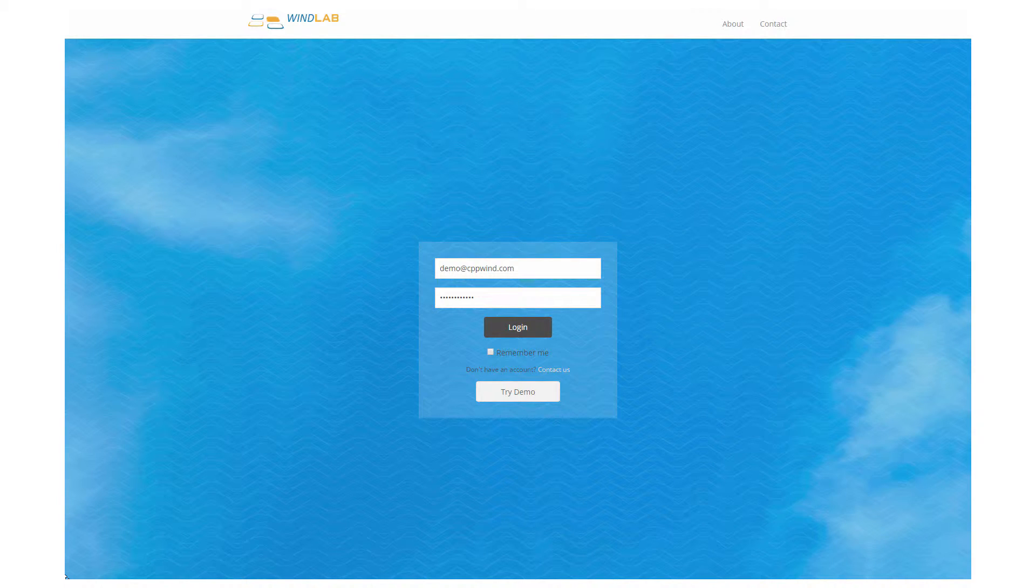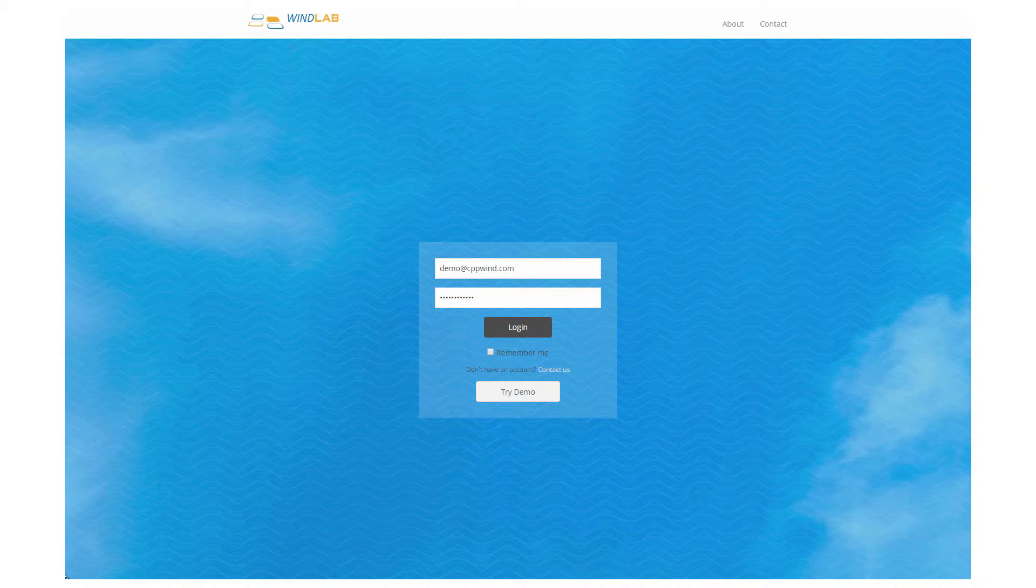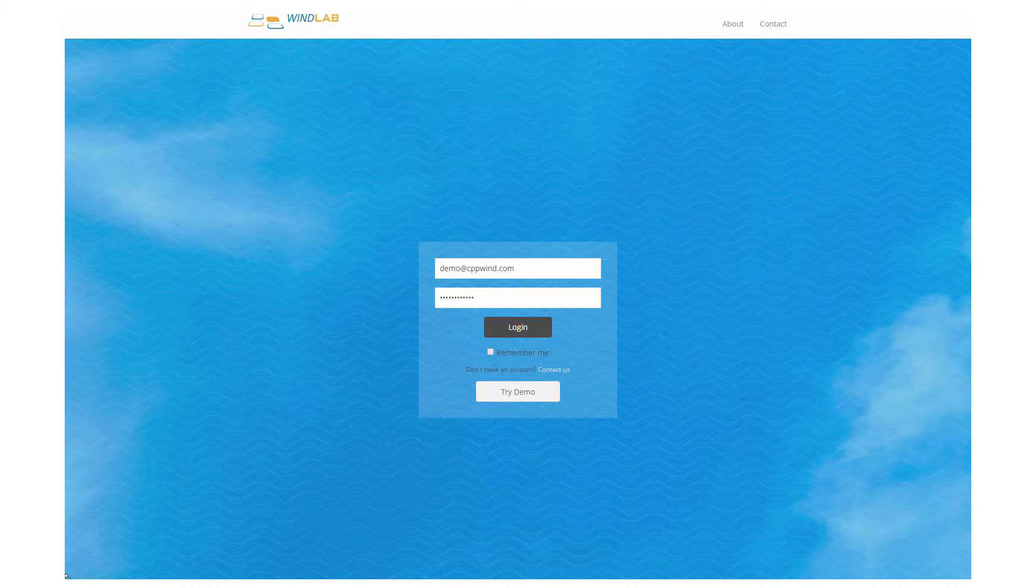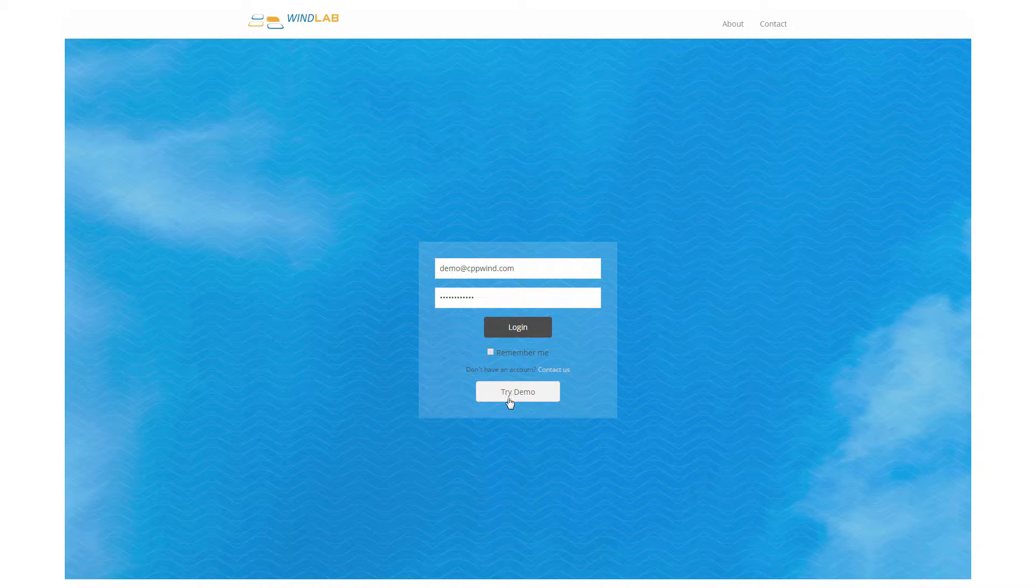My name is Dave Banks and I'm going to be walking you through a WinLab demo here in the next few minutes. If you're interested in trying a demo for yourself, click on the try demo button.